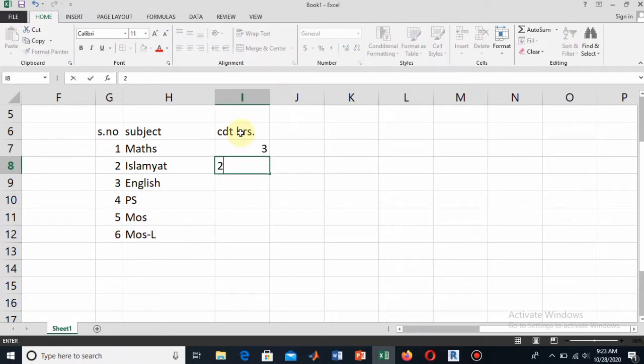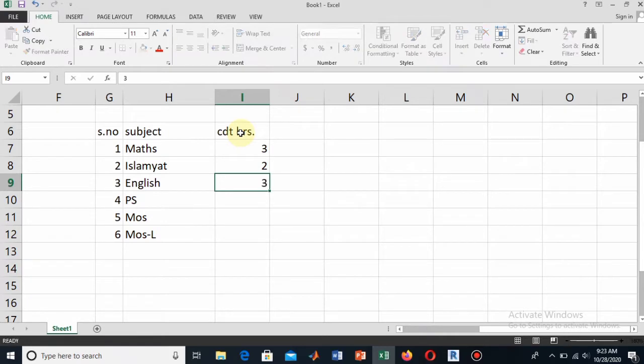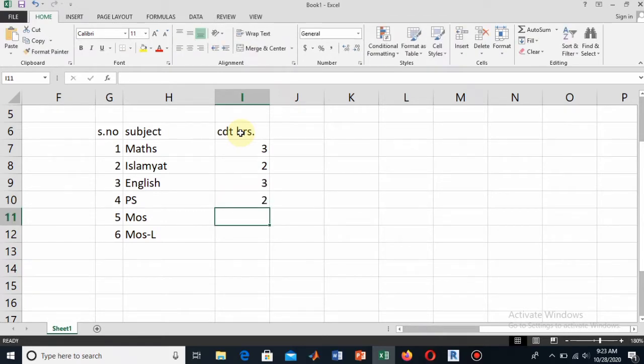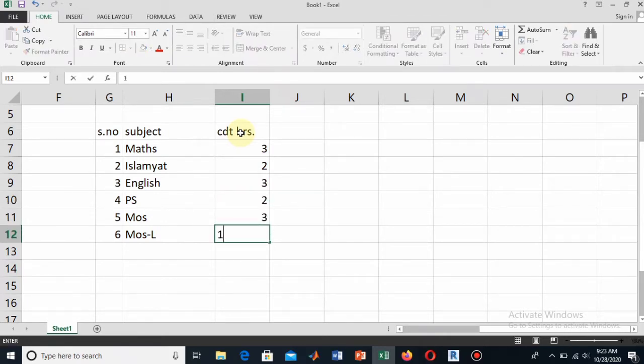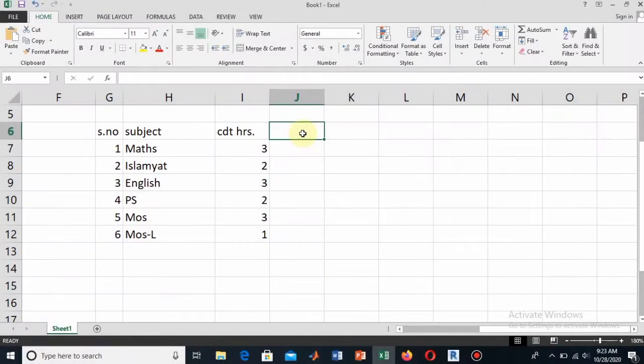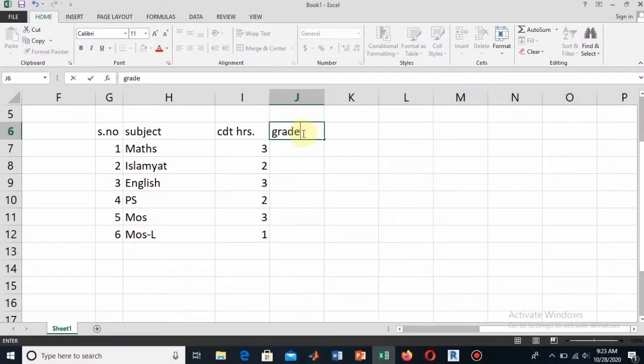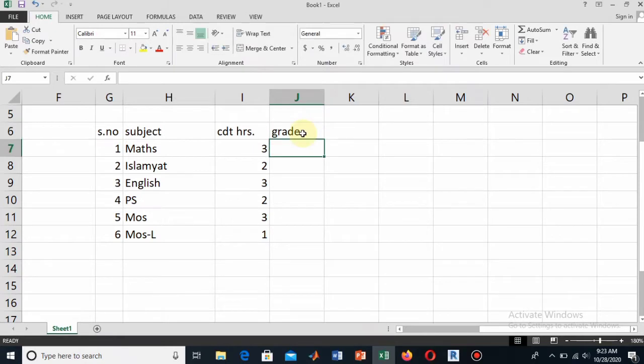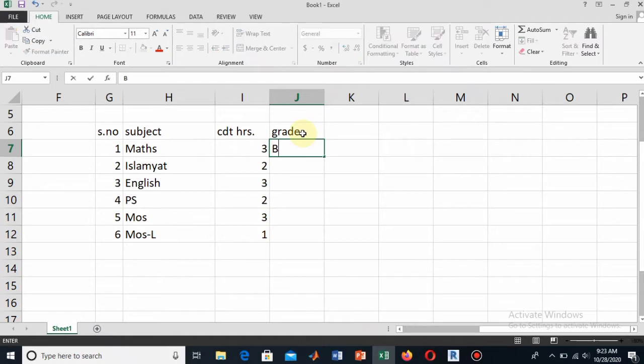Write the credit hours. The credit hours are the weightage. Mathematics has three credit hours, Islamiyat is two, English is three, Pak Study is two, MoS is three, and MoS Lab is one. Here write the grade that you have achieved in these particular subjects. I will write the grade. For example, I have achieved the grade B+ in Mathematics.